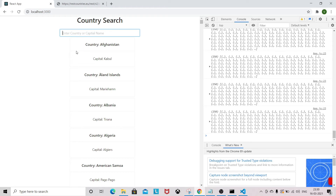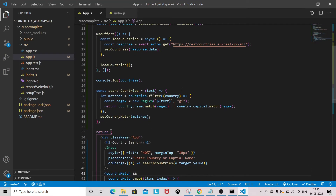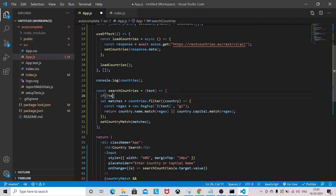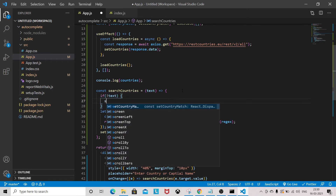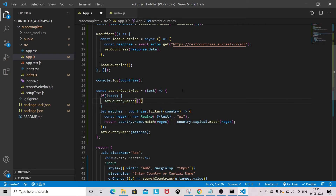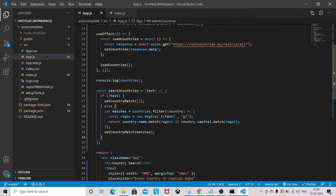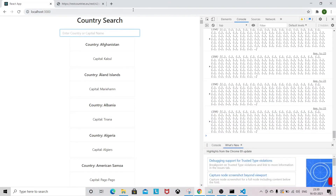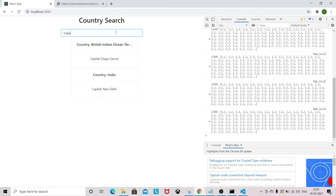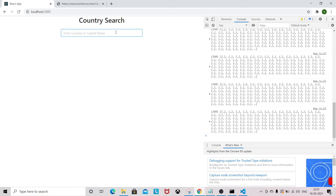There is one small issue: when the input field is empty, I don't want to show all the country list — it should be empty. So let's fix that. If there is no text, then set countryMatch to an empty array. In the else part, we do our matching logic. Now if I type 'India' it shows results, and when I clear it, the list empties. It's working.